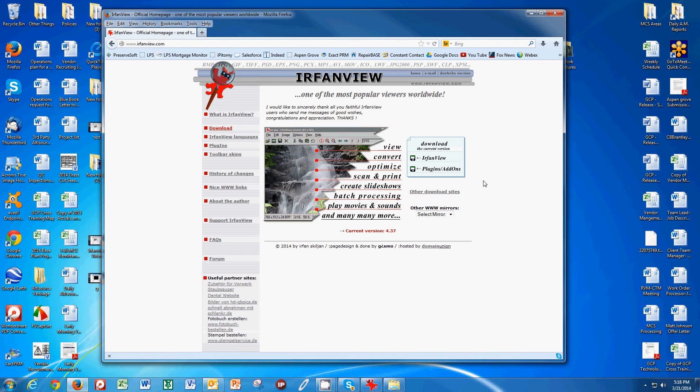The purpose of this video is to show you a program and how to use it to resize your photos so that you can have faster upload speeds into PreserveSoft. This program resizes your photos very quickly, makes them very small, and still keeps a good quality photo.